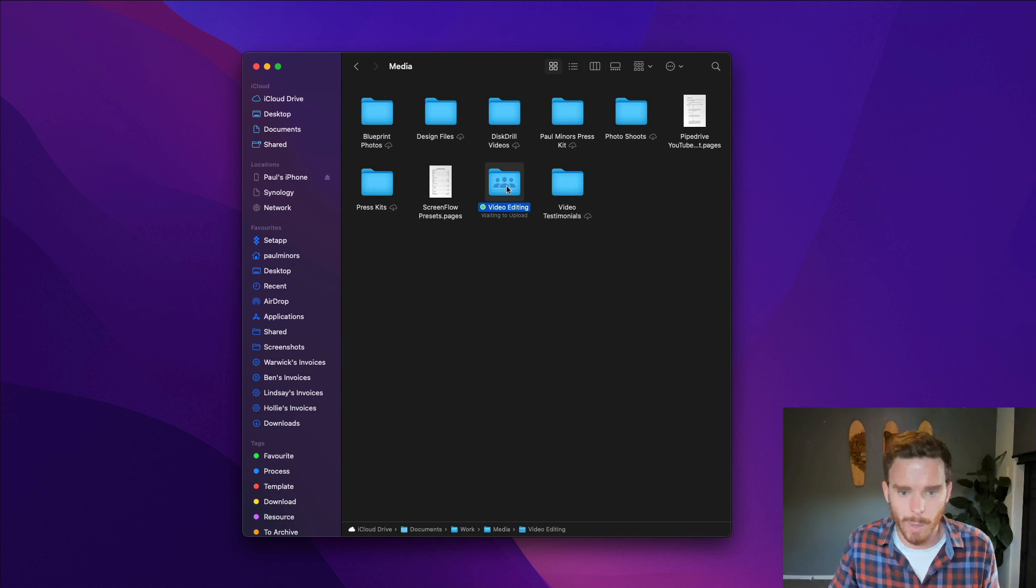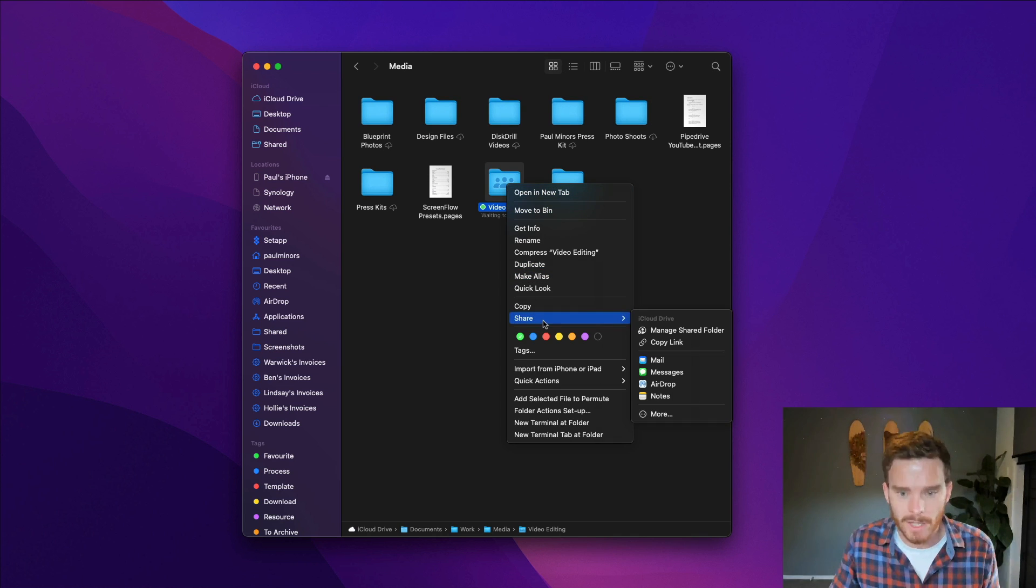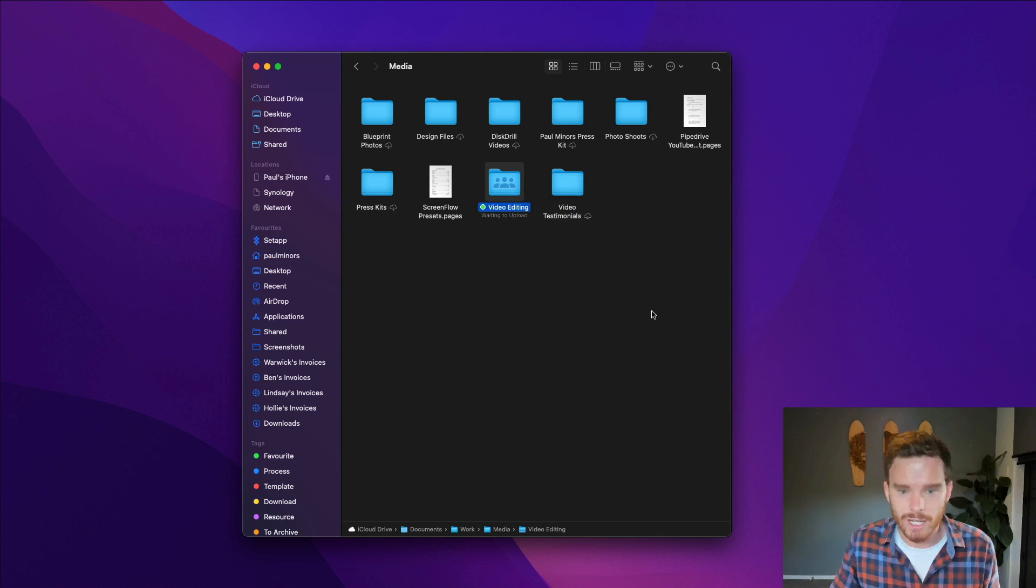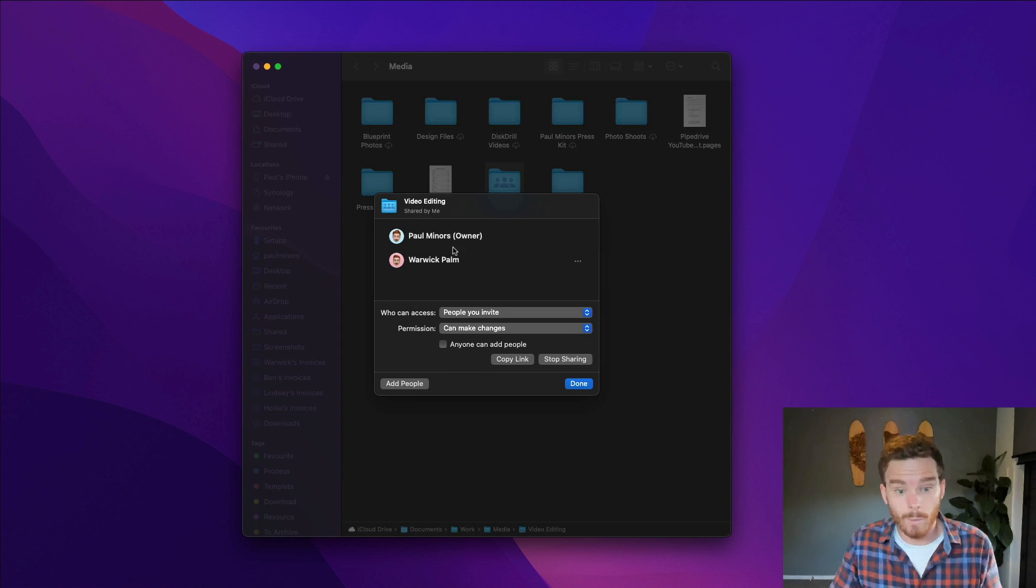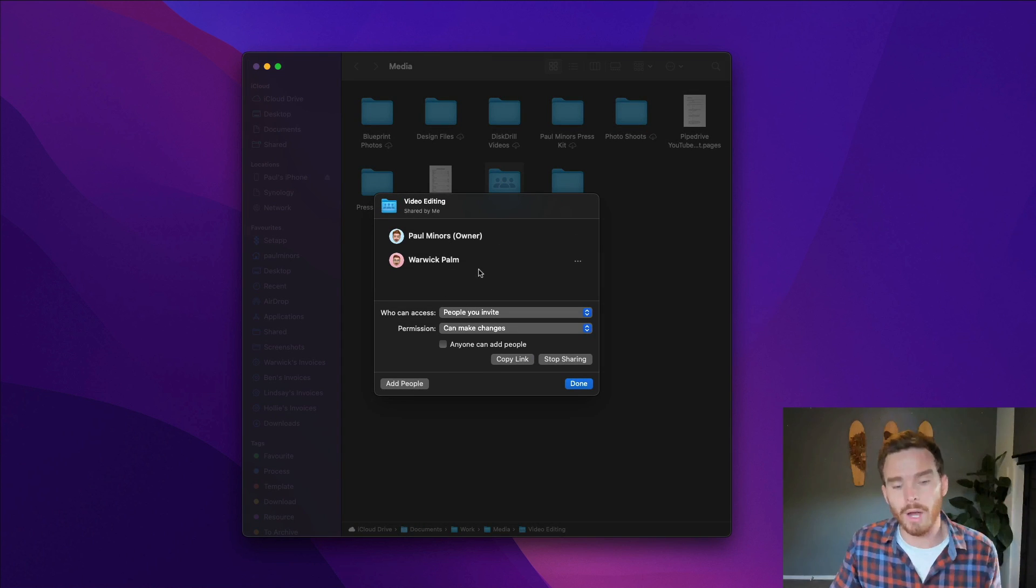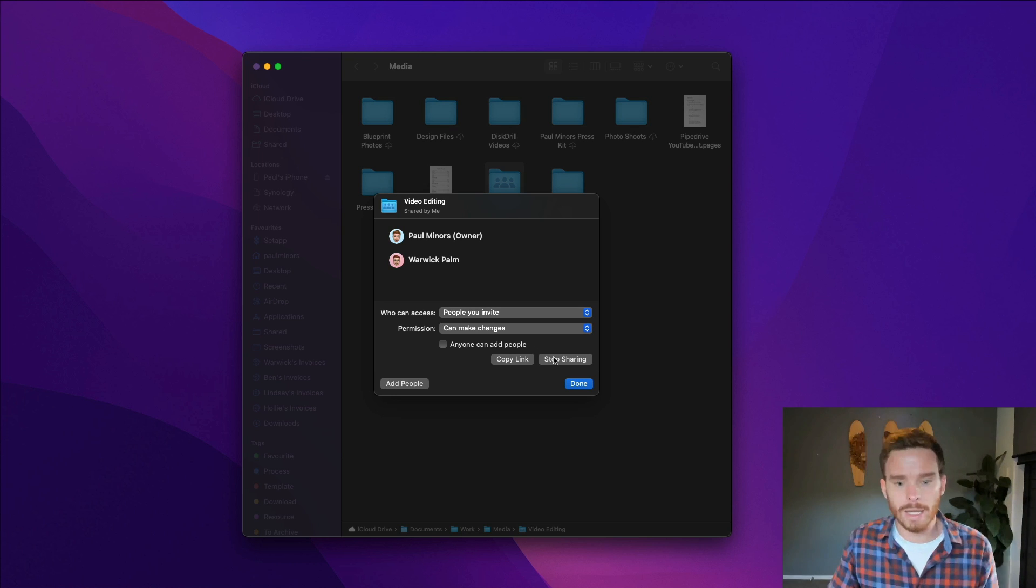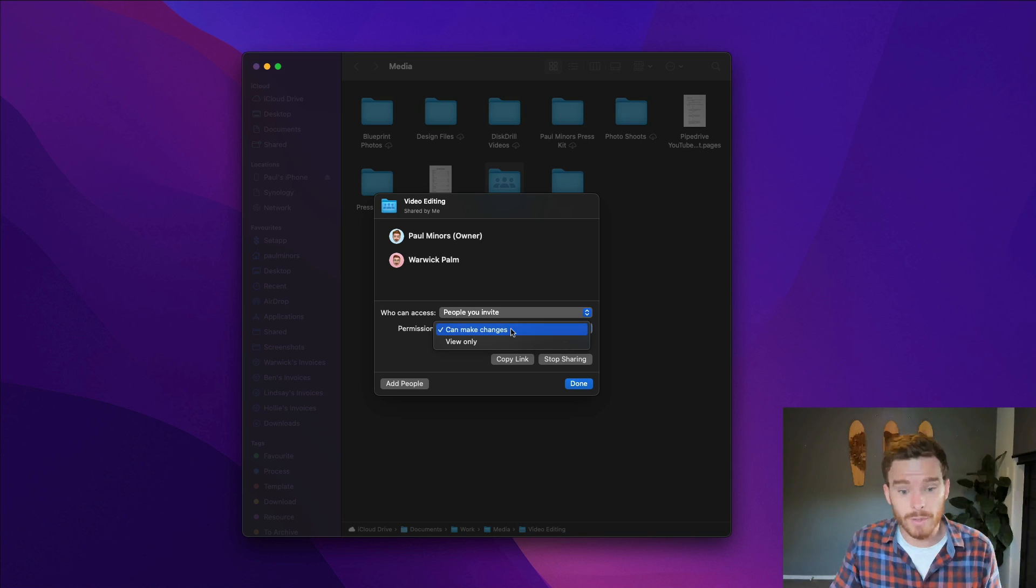So you can see actually this folder has already been shared. It's got this little sort of person icon next to it. So if I right click and go to share and go to manage shared folder, I can see other people that I have shared this folder with. So Warwick here, who's my colleague, he can access this folder. He also has permission to make changes. You can see here.